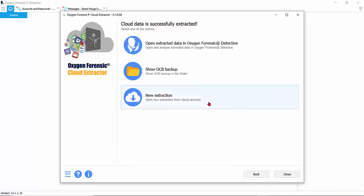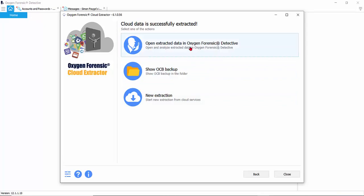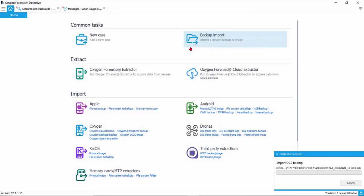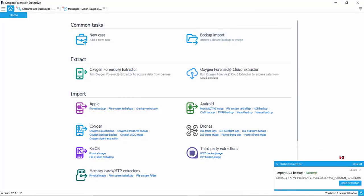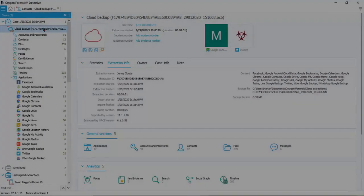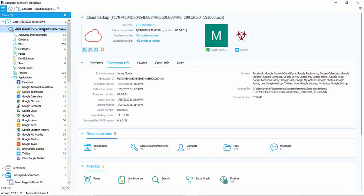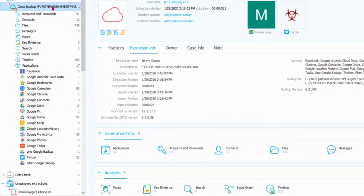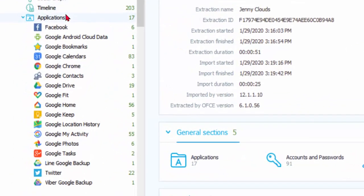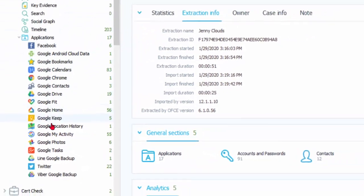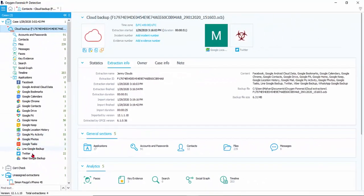From this point we can actually open this information in Detective and view it parsed. And here we are inside of our cloud backup. All of our information is here and you can see all applications any data came from.